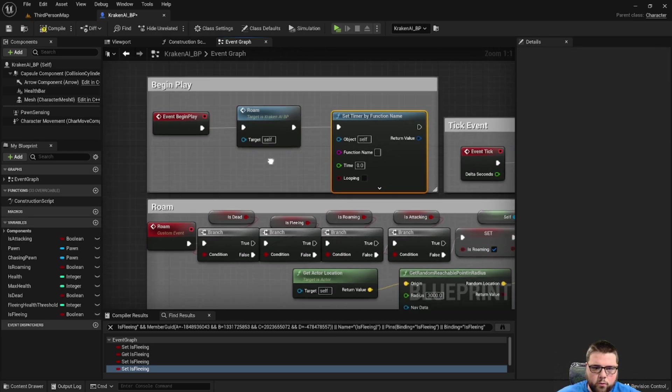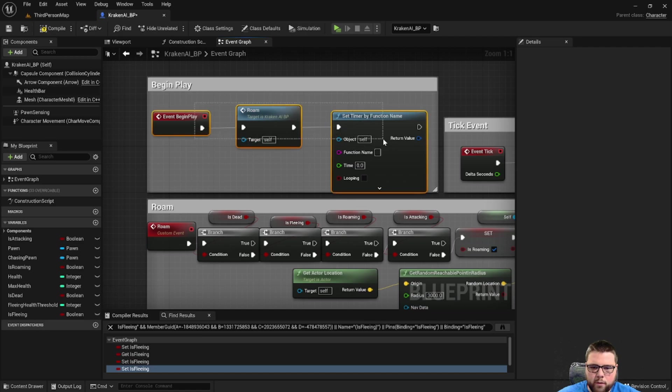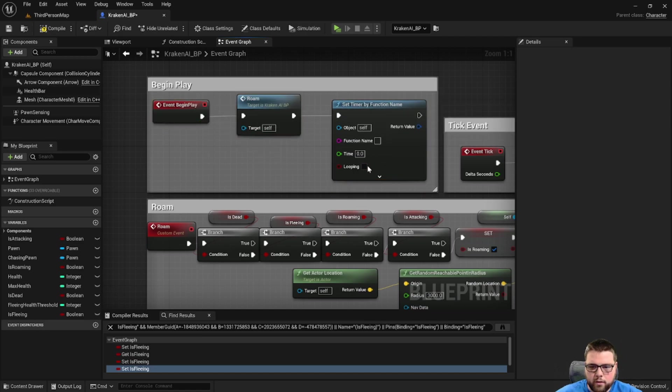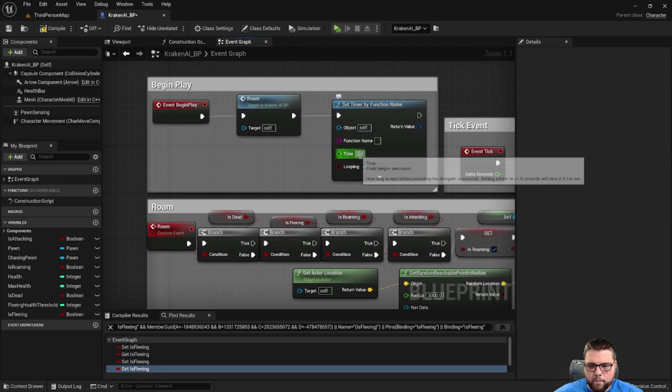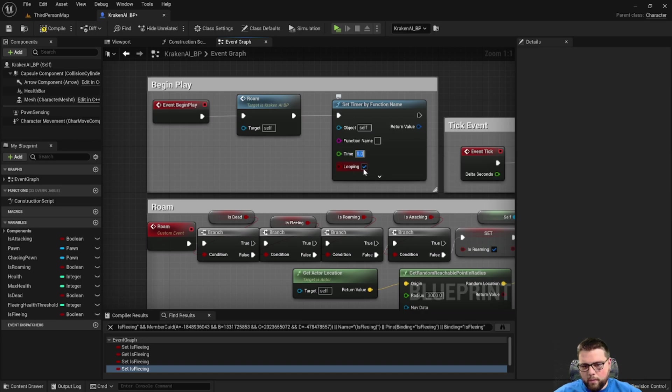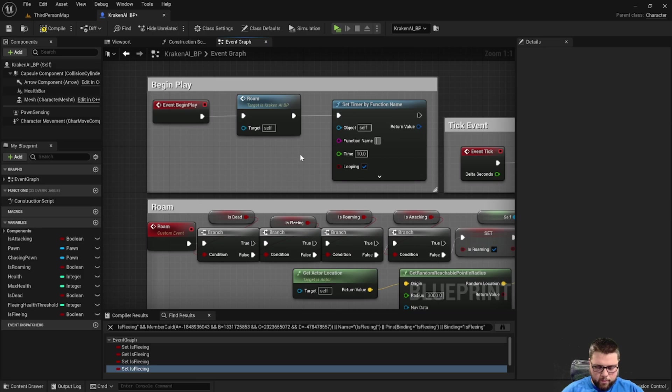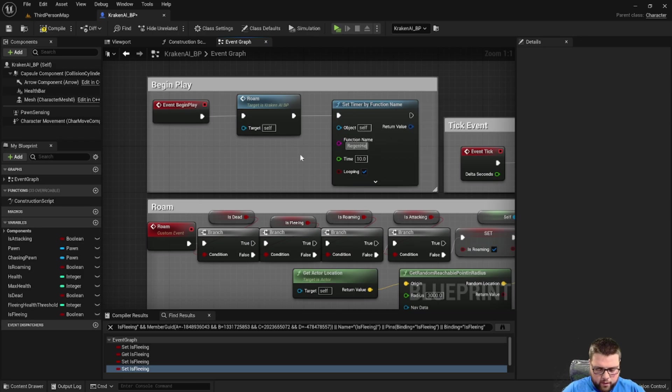So let's go up to our begin play. We're going to create a timer by function name. With this, we can name a function that we create and cause it to loop every so often. So I'm going to check looping and I'm going to set the time to 10 seconds and I'm going to call the function regen health.